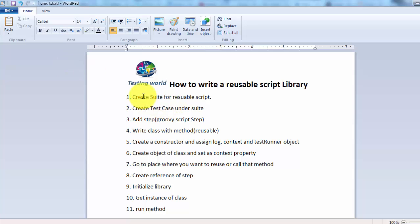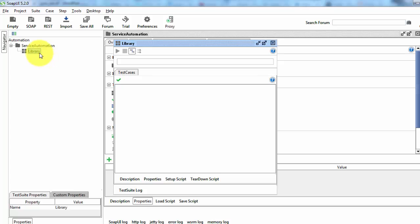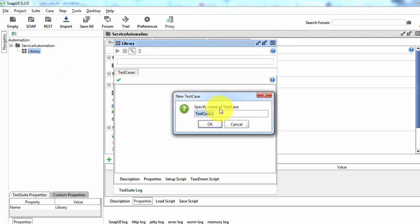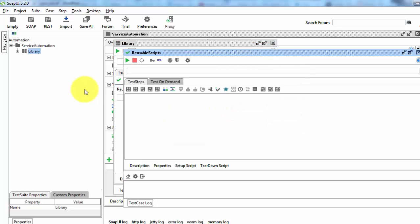And now inside the test suite we need to create a test case. So I'm coming here and I'm creating a test case and giving the name reusable scripts. So here we'll notice a new test case is created.